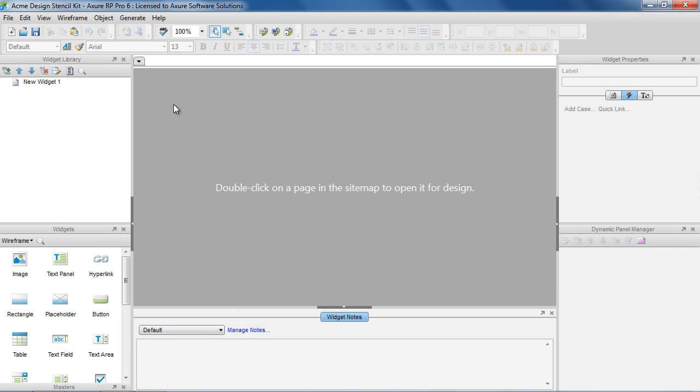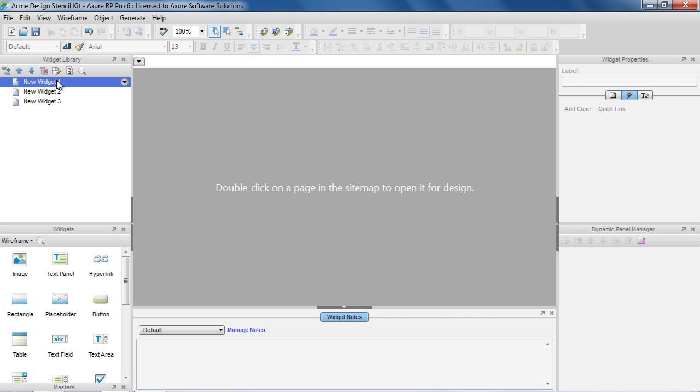Notice that the widget library pane has replaced the sitemap pane. You can add, delete, and organize the widgets similar to pages in the sitemap.